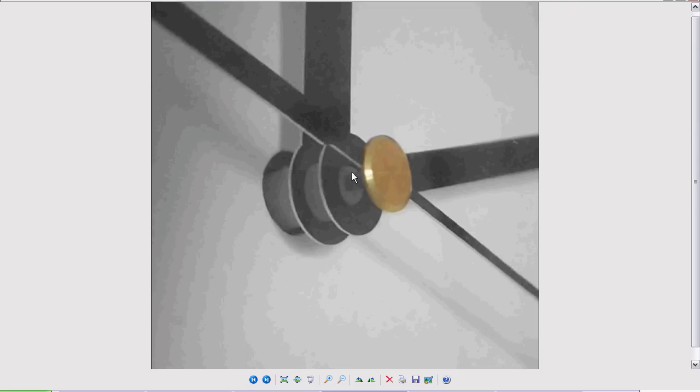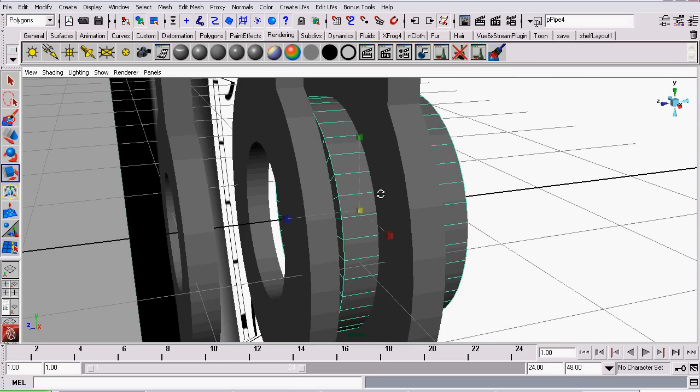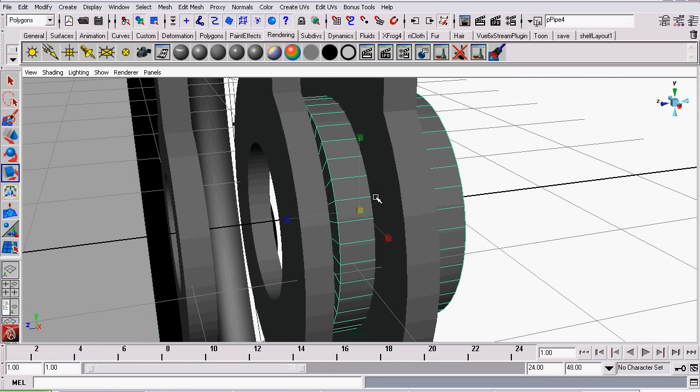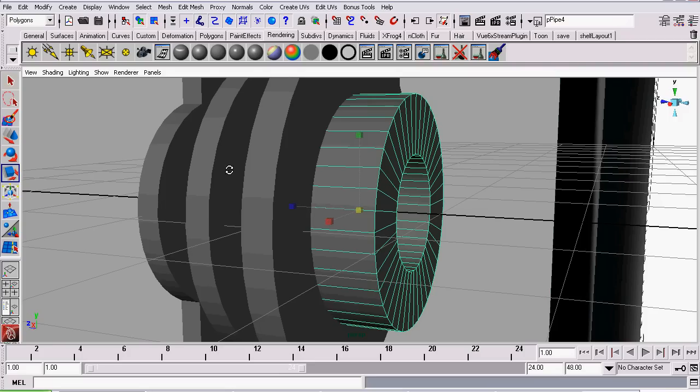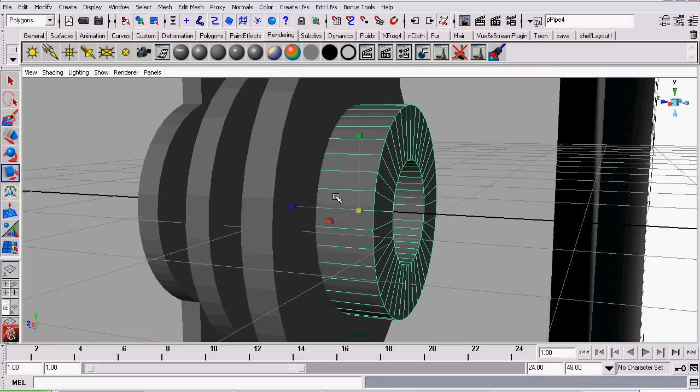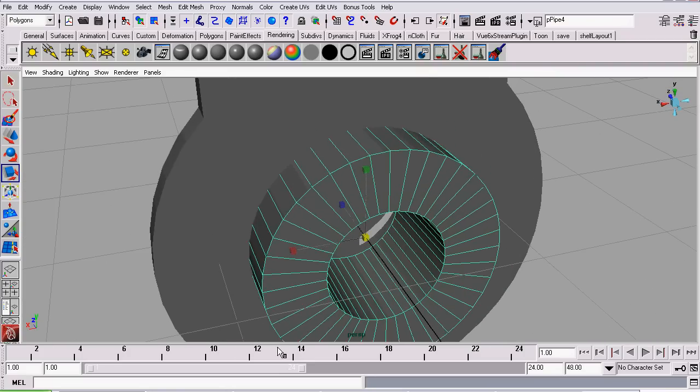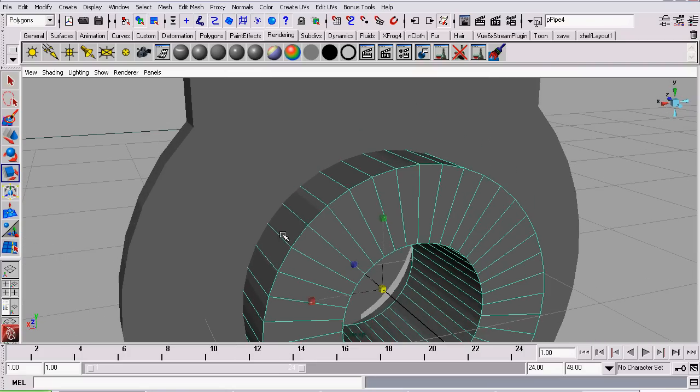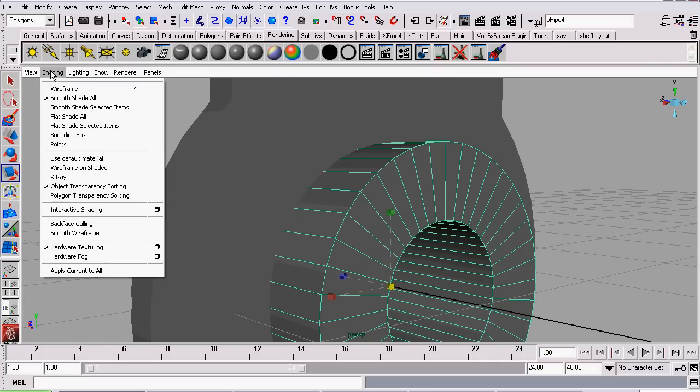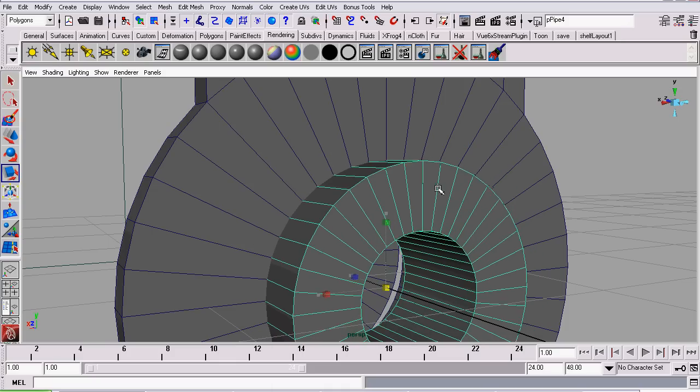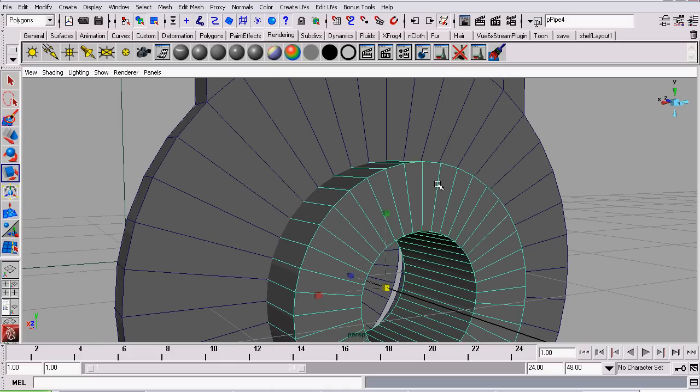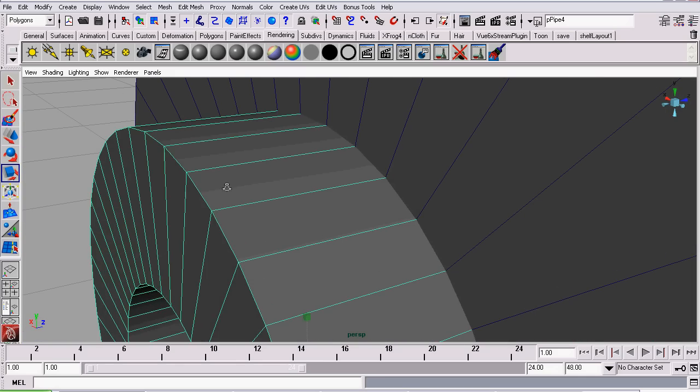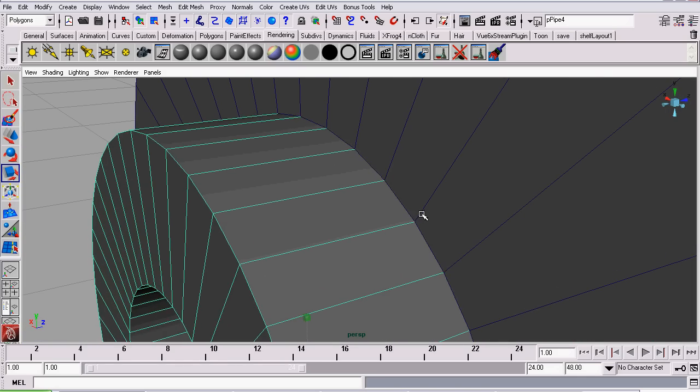They sit inside each other, kind of like an antenna on a radio that's collapsible. We will be modeling that by putting these cylinders inside of each other. To make this a little easier to work on I'm going to turn on wireframe on shaded. And I'll go back to scaling.